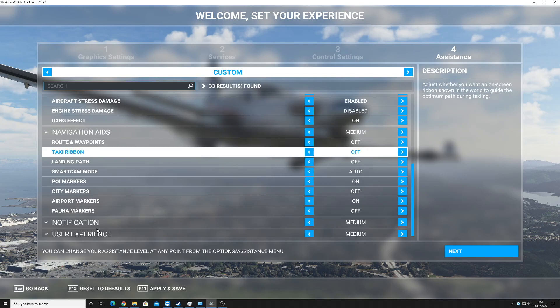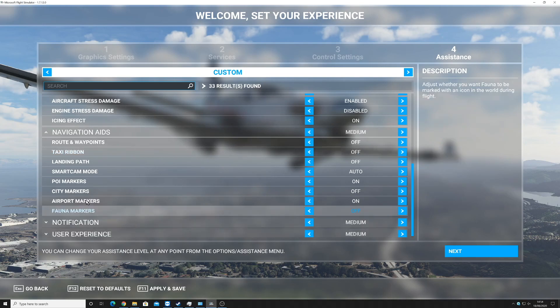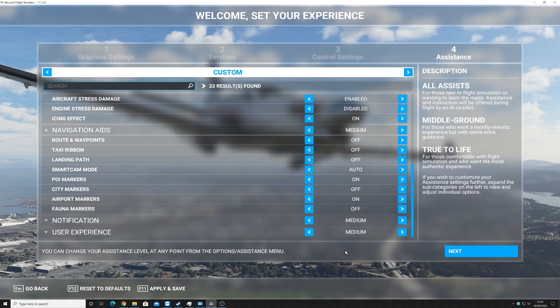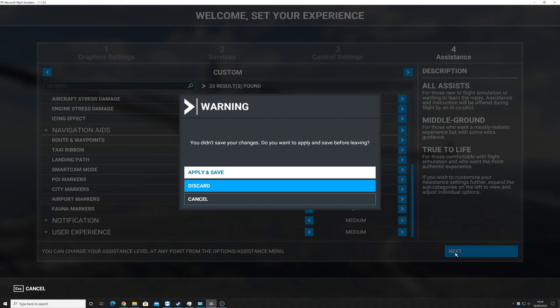Right, waypoint of taxi ribbon. I'm just going to go and click next here, and I'm going to apply and save.